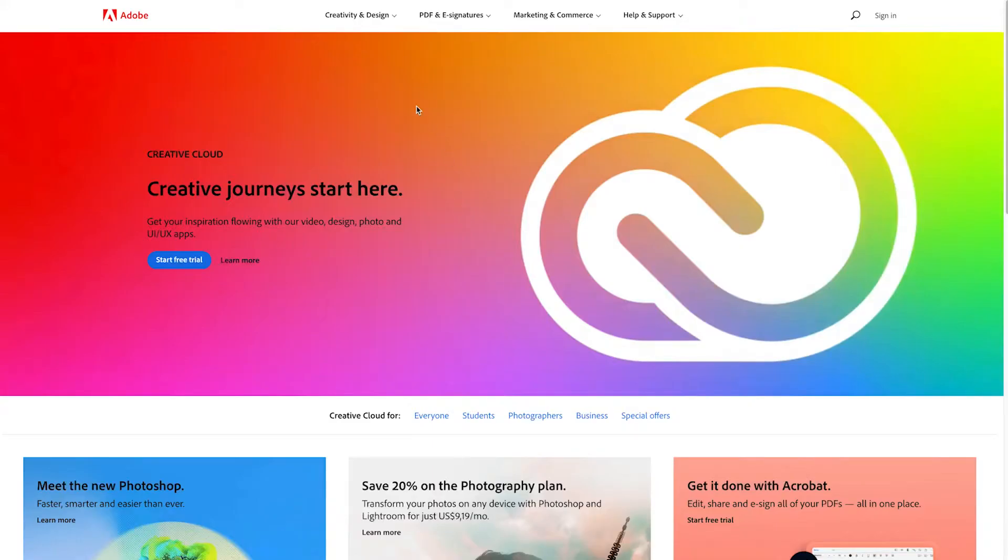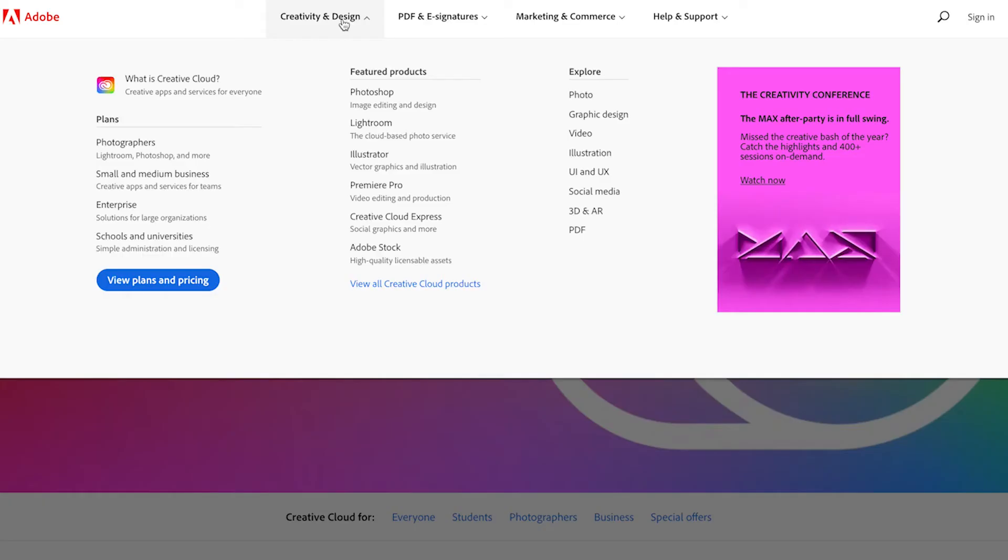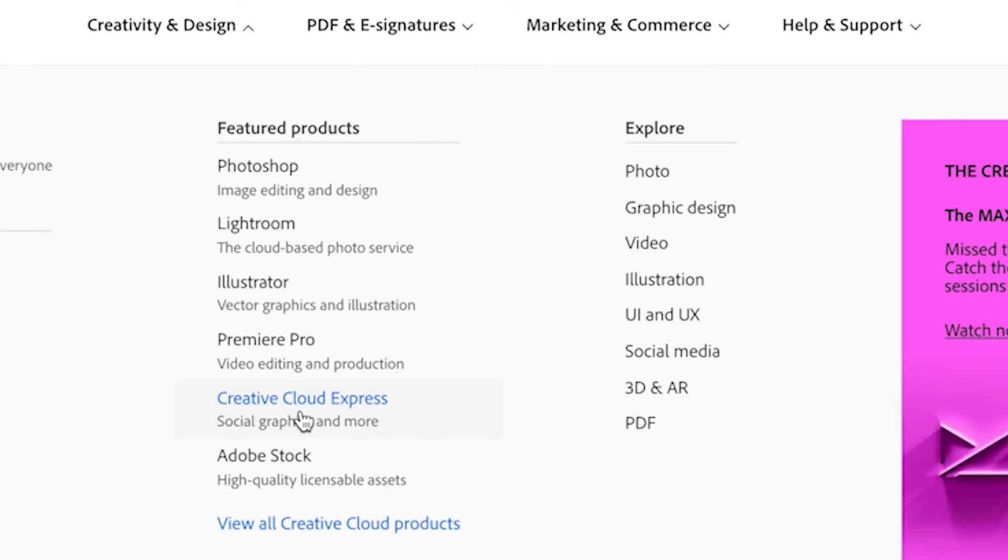To get started click the link in the description down below and we're going to head over to the Adobe website and click on creativity and design and we're going to head to Creative Cloud Express.